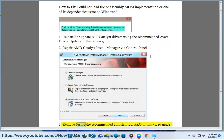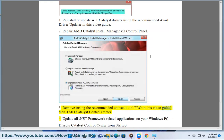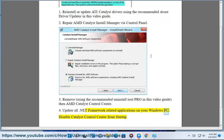3. Remove AMD Catalyst Control Center using the recommended uninstall tool pro shown in this video guide. 4. Update all .NET Framework related applications on your Windows PC, and disable Catalyst Control Center from startup.